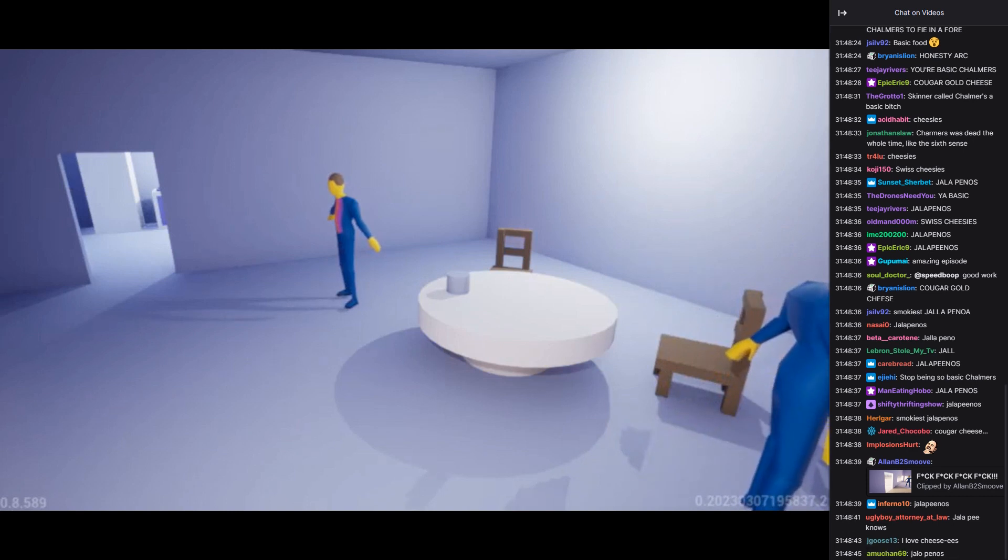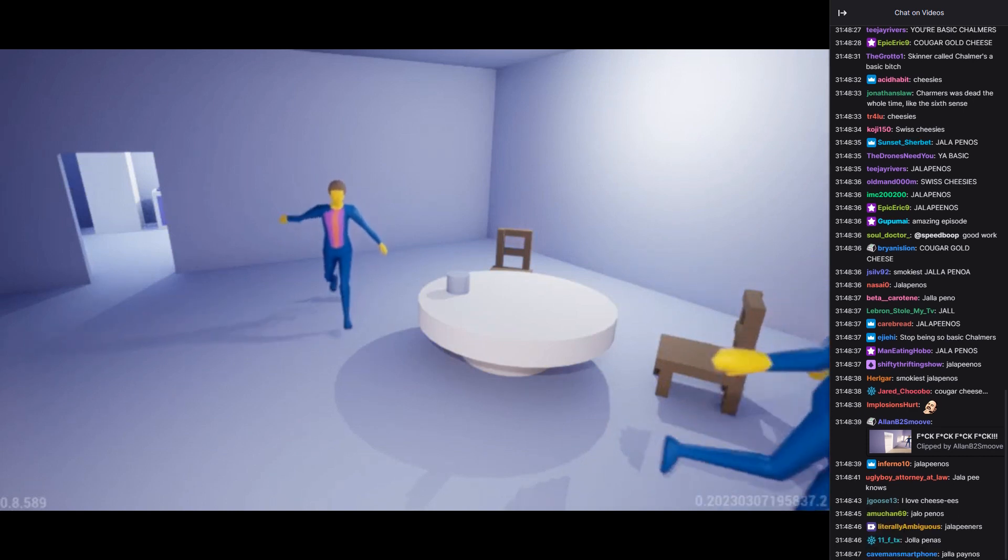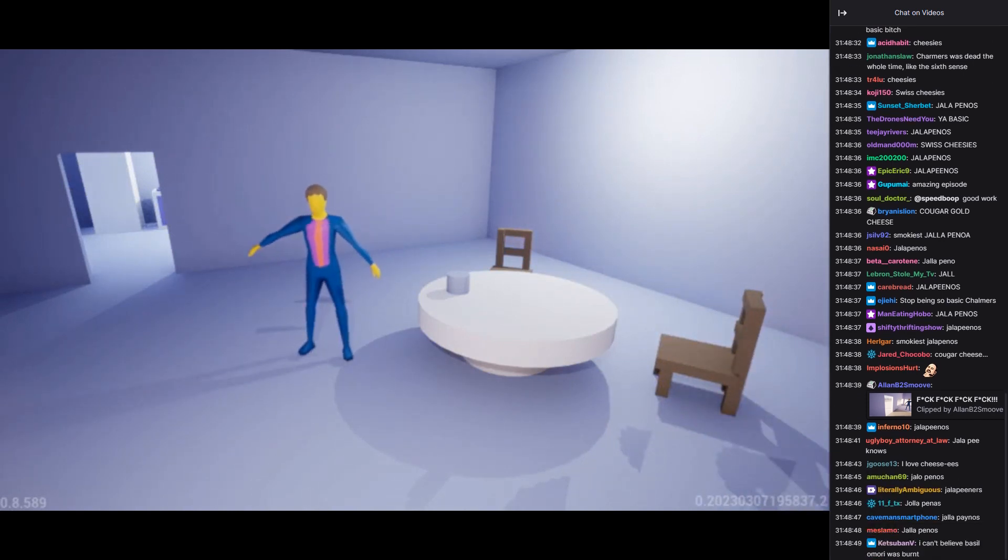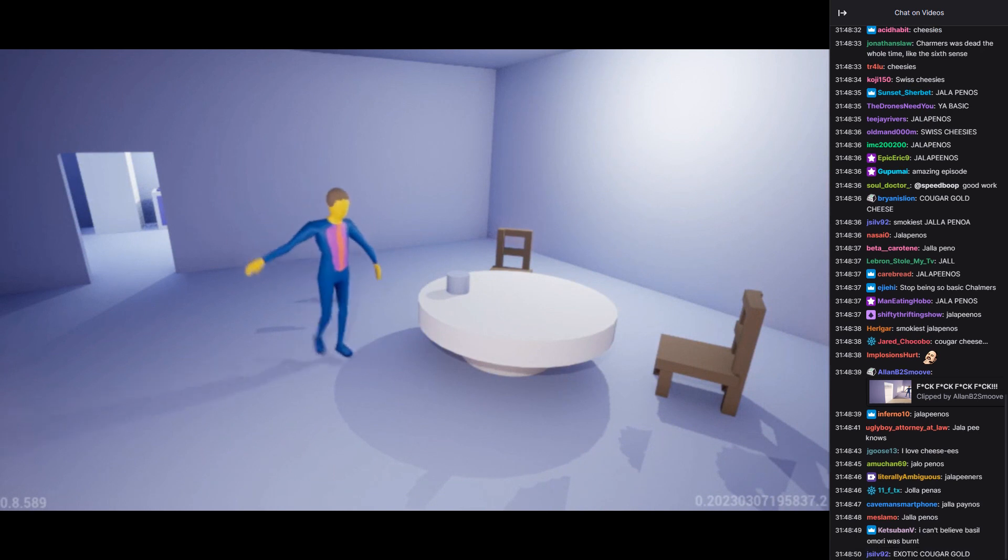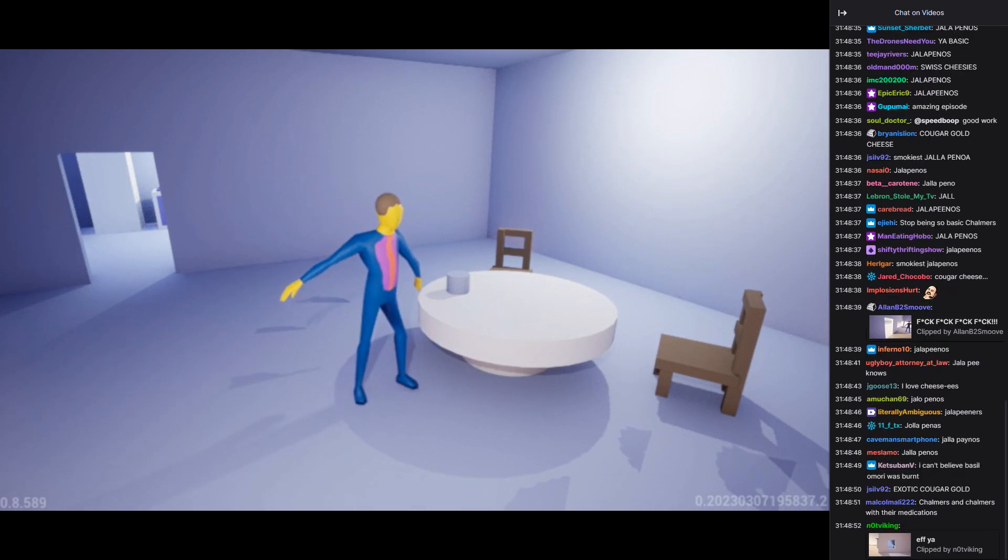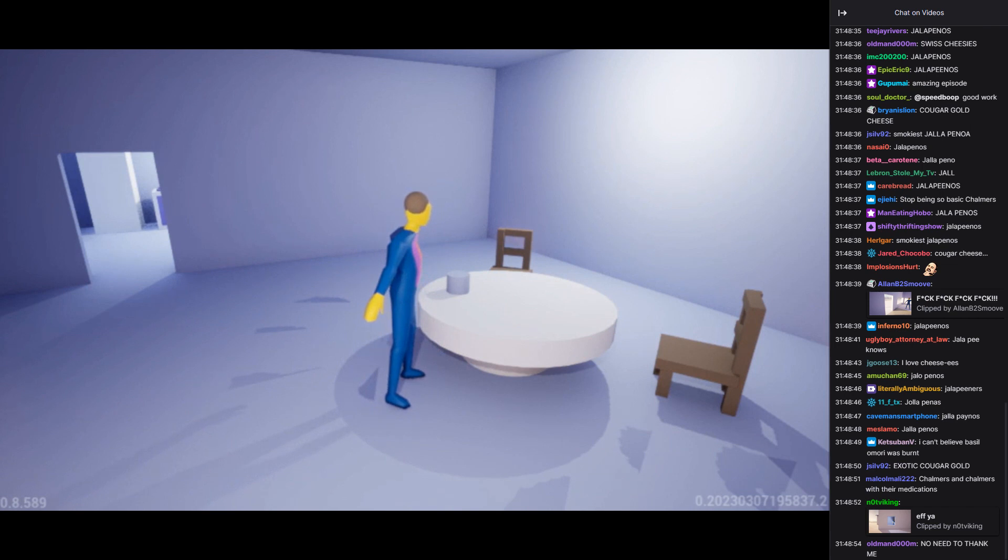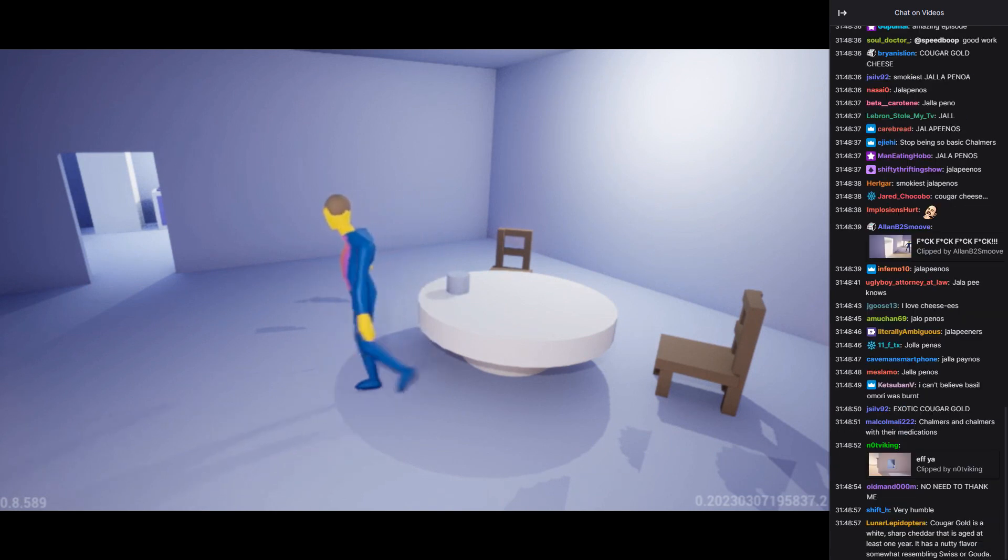Skinner, I'm not sure what kind of game you're playing here, but I'm not amused. I asked for basic food, not this cougar gold cheese. I want the basic food I requested.